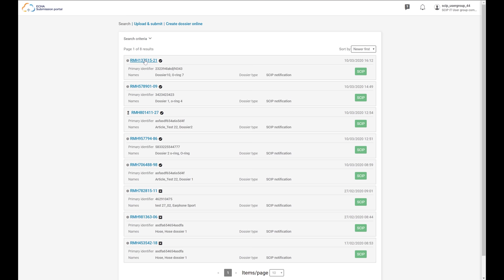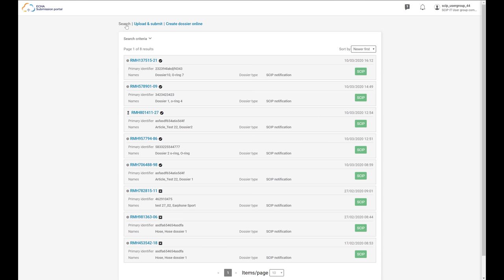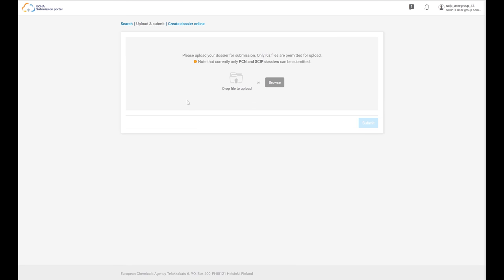By clicking on the submission number, you can access the submission report again. If the SCIP notification of an article needs to be updated, you can edit the information in the dataset of the article and create an updated dossier. The primary article identifier in the dossier needs to remain the same. The submission by the same legal entity of this updated dossier with the same primary article identifier will be received as an update of the SCIP notification of this article or complex object. In the submission portal, there is also another way to submit SCIP notifications — in the Upload and Submit section, you can drop a file to upload it. You can export it from the IUCLID instance, upload it here, and submit it — it would be the same process already explained.